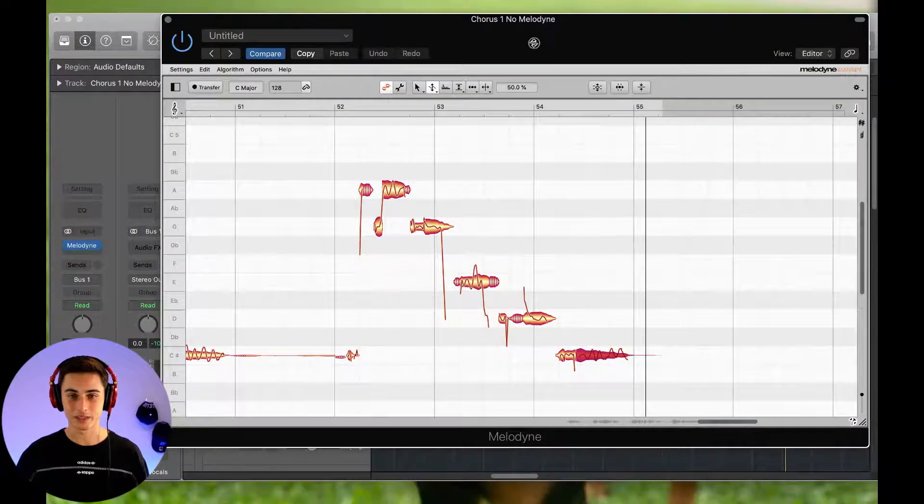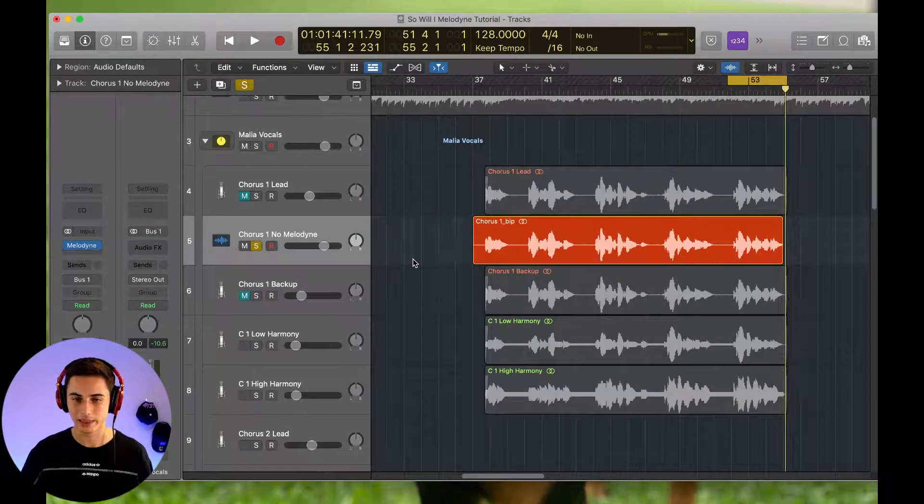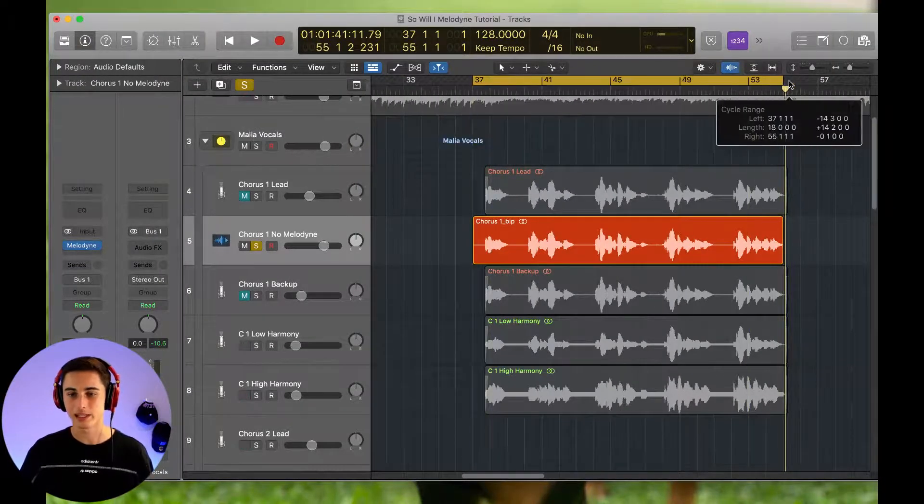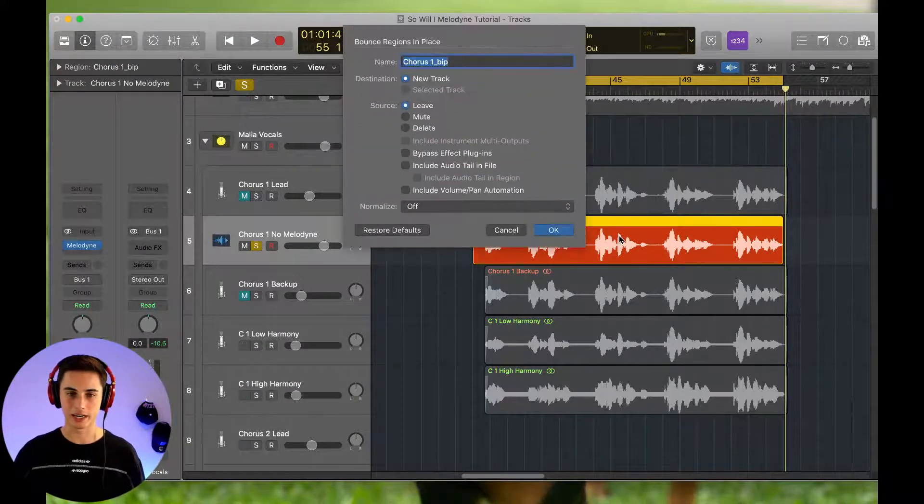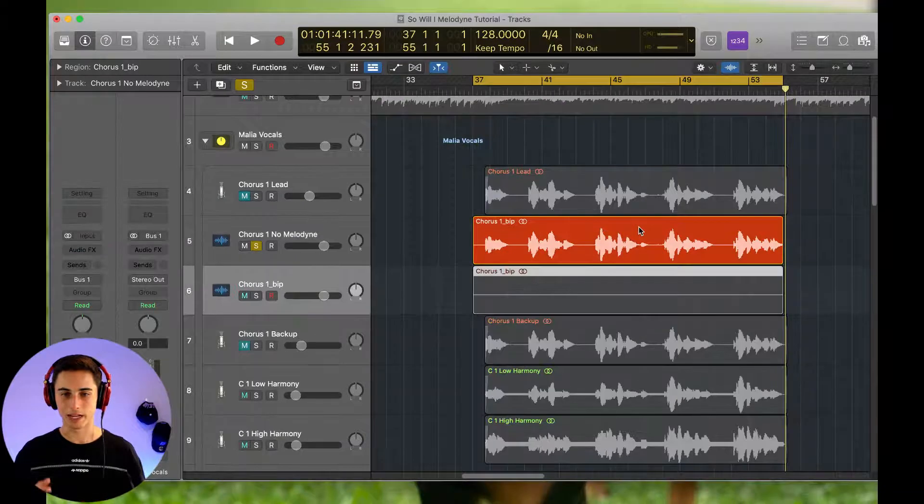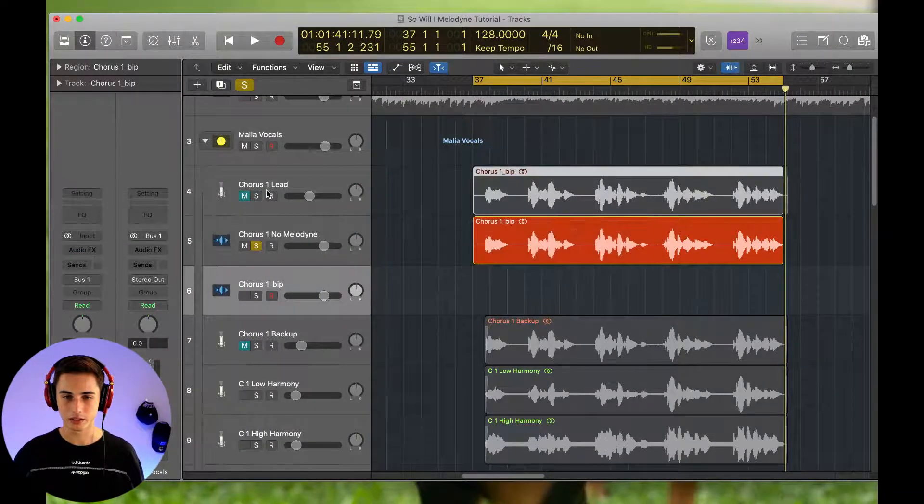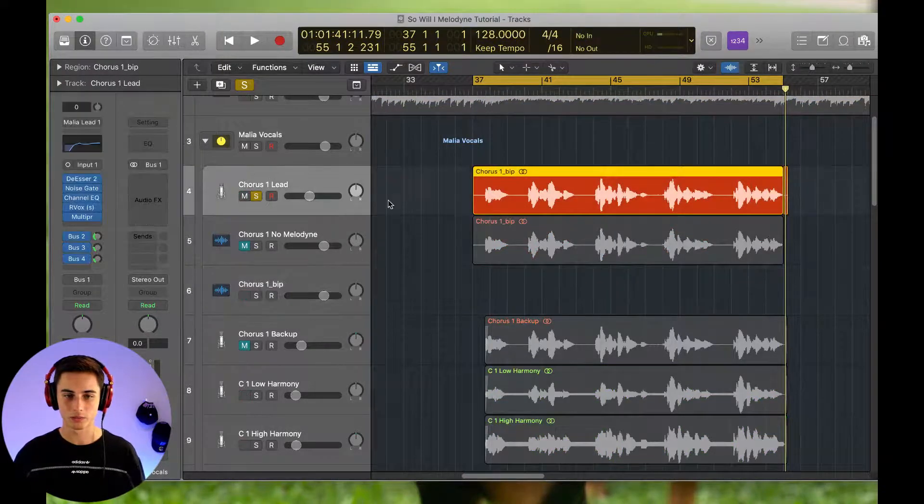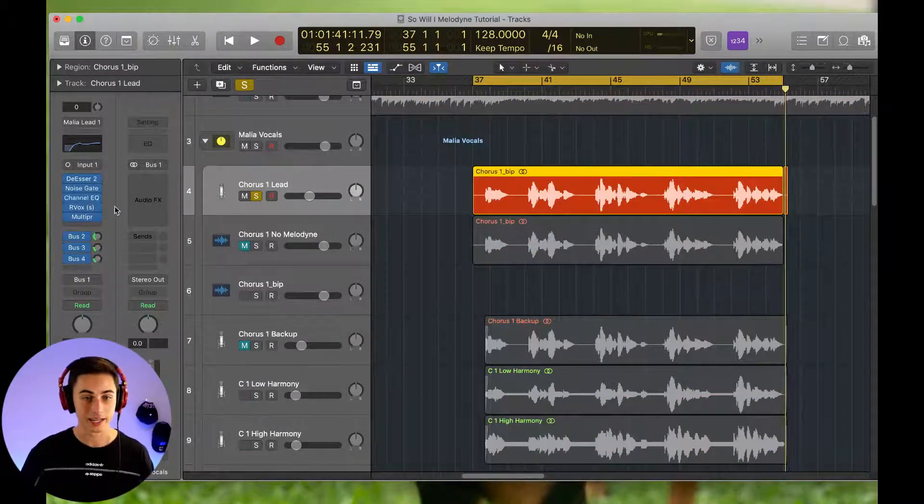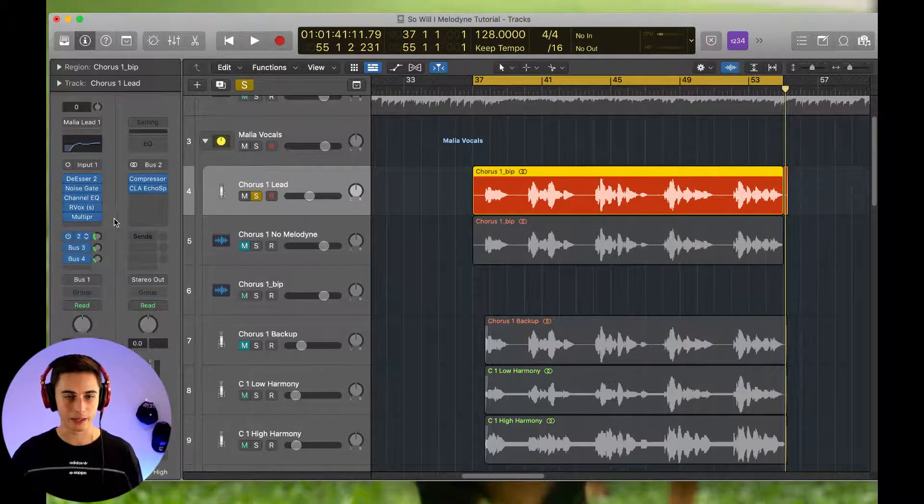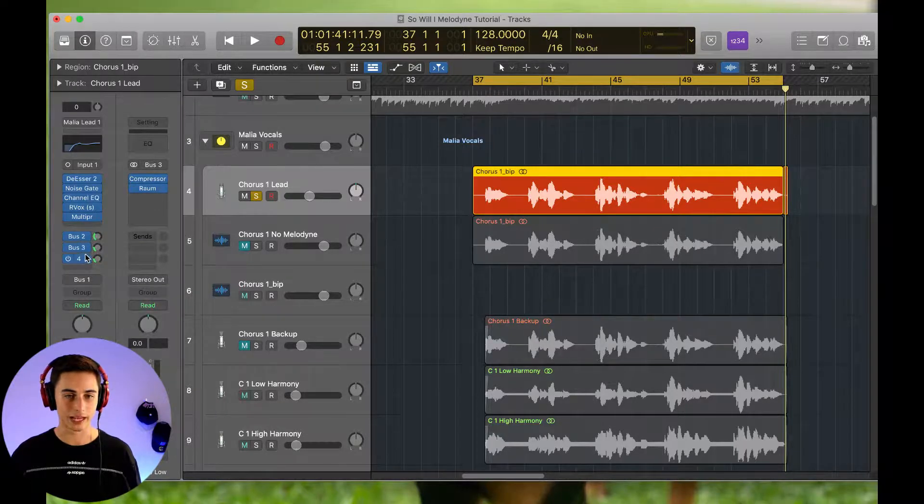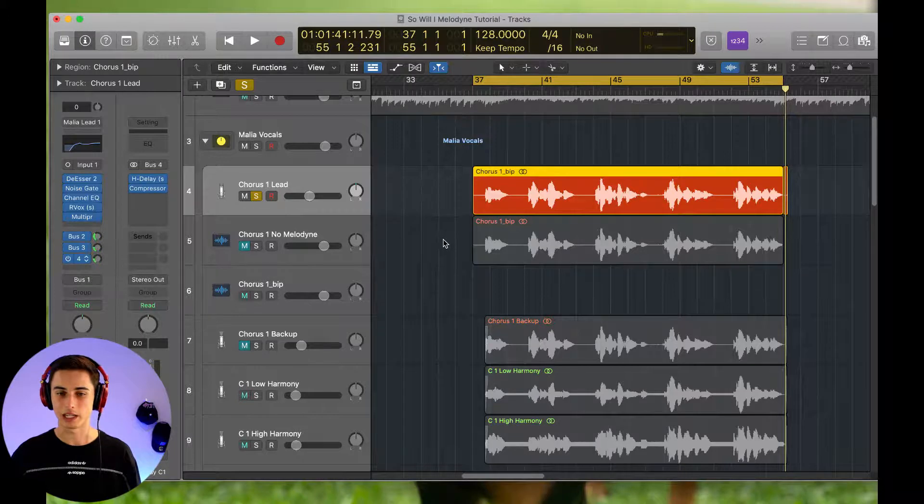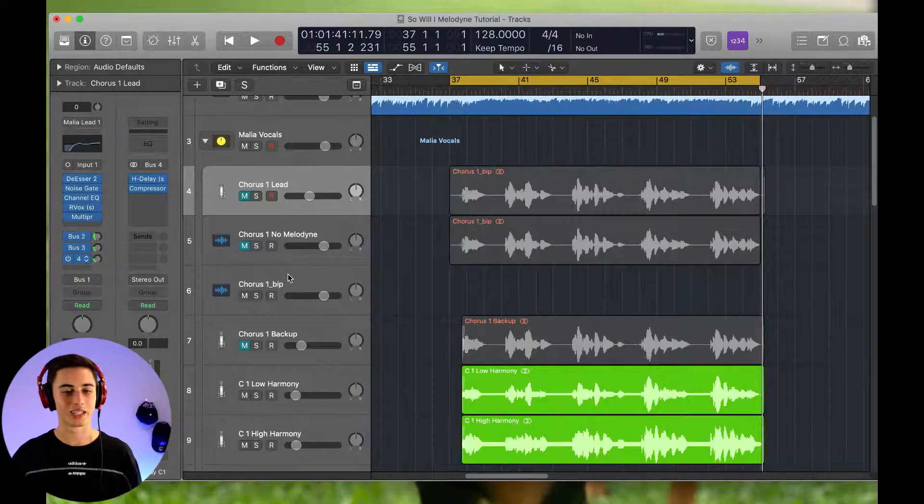And so now, once you have edited all the whole thing with Melodyne, then what I would suggest you do is bounce this audio clip out. So just bounce it in place. And we can bring that over to our processed vocal, which we have. We have a de-esser, noise gate, EQ, compression, multiband compression. And here we have some delay. We have some reverb. And there we have some more delay. And this is what the final product will sound like.